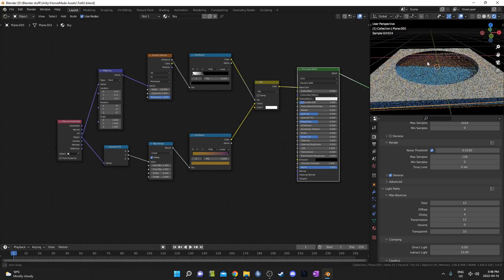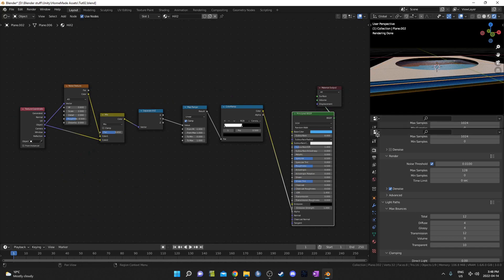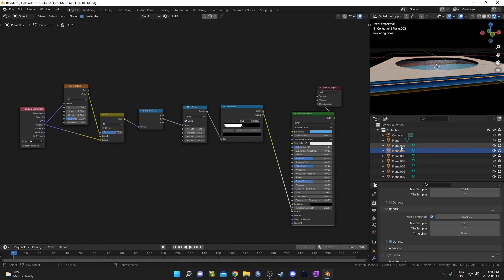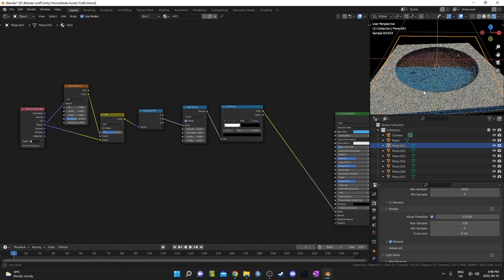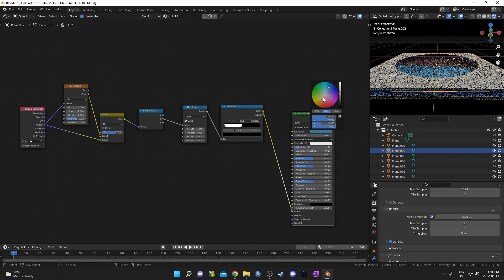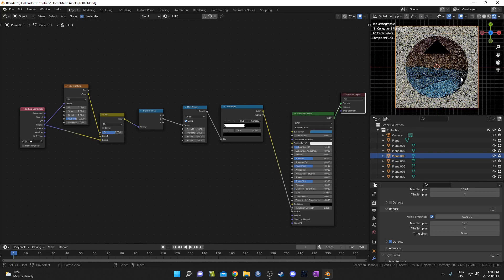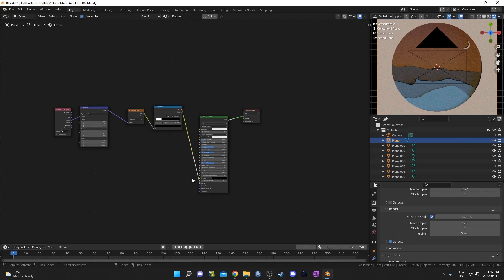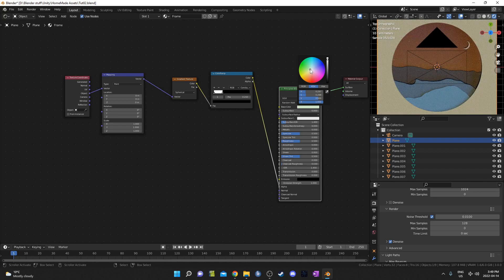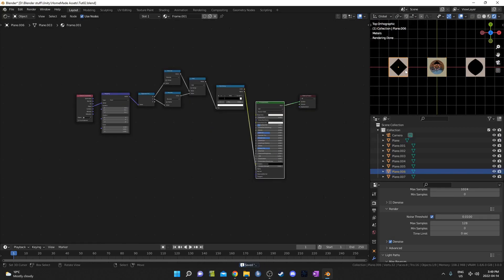I'm going to change the color on some of these hills. Going to the outliner — plane 1 is the top one, the first hill. Hill 2 I'll make slightly darker, and hill 3 even slightly darker than that. Something like this looks pretty cool. Finally, let's tweak the color on the frame here as well — maybe a slightly green tint to complement the orange and purple. Very subtle, just to give it a little bit of contrast.